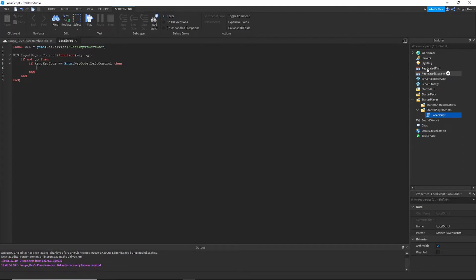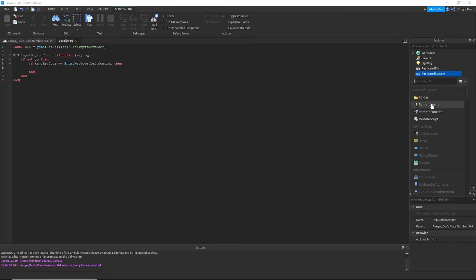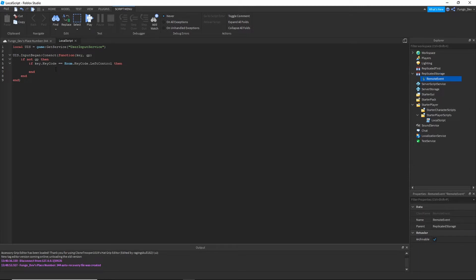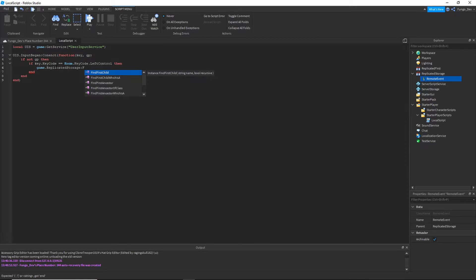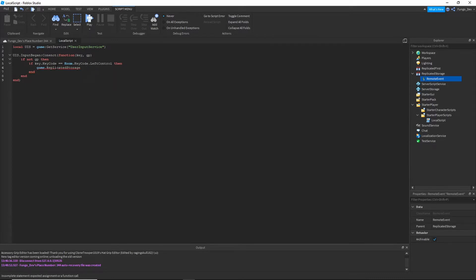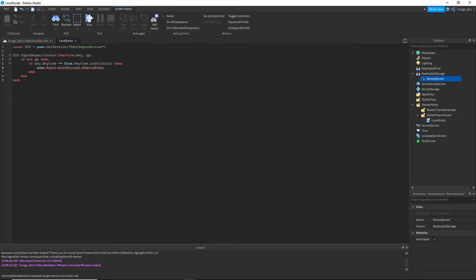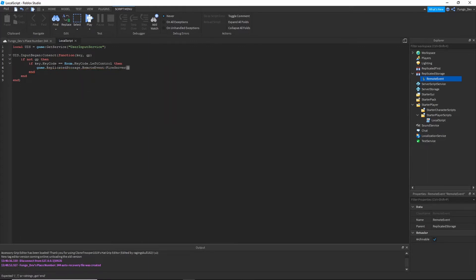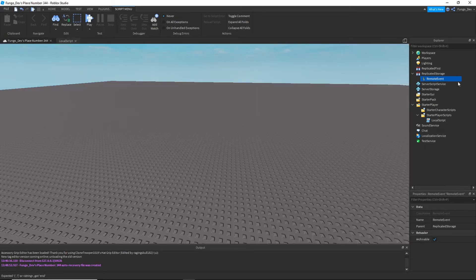Then what we're going to say is game dot replicated storage colon fire server. I mean game dot replicated storage dot remote event colon fire server. And then what we're going to do is go to server script service, insert a new script.